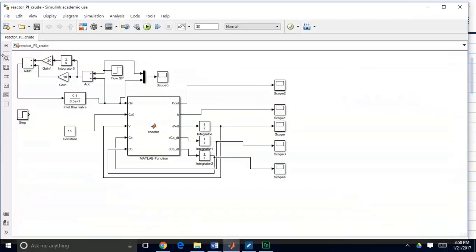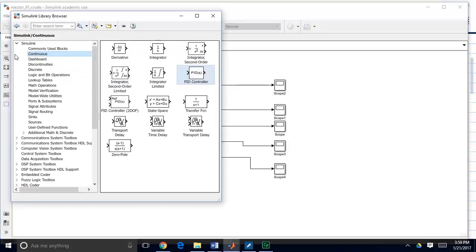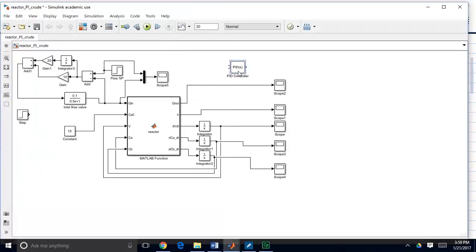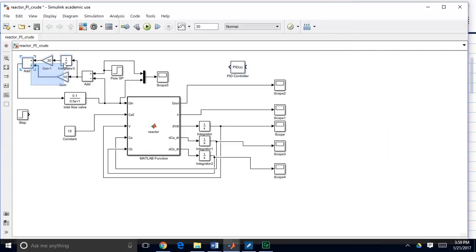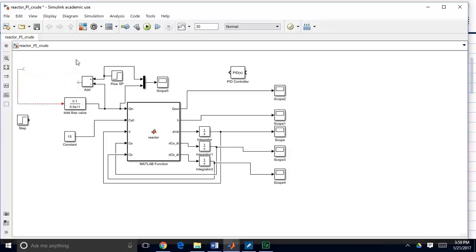We're going to go back to our Simulink block where we left off, where we had built our own crude version of a controller. We're going to replace it — Simulink has its own PI controller block — so instead of taking the error signal and multiplying it by 10 for proportional control and then integrating and multiplying by the integral gain, we're going to use this off-the-shelf Simulink PI controller block, which has a lot more functionality.